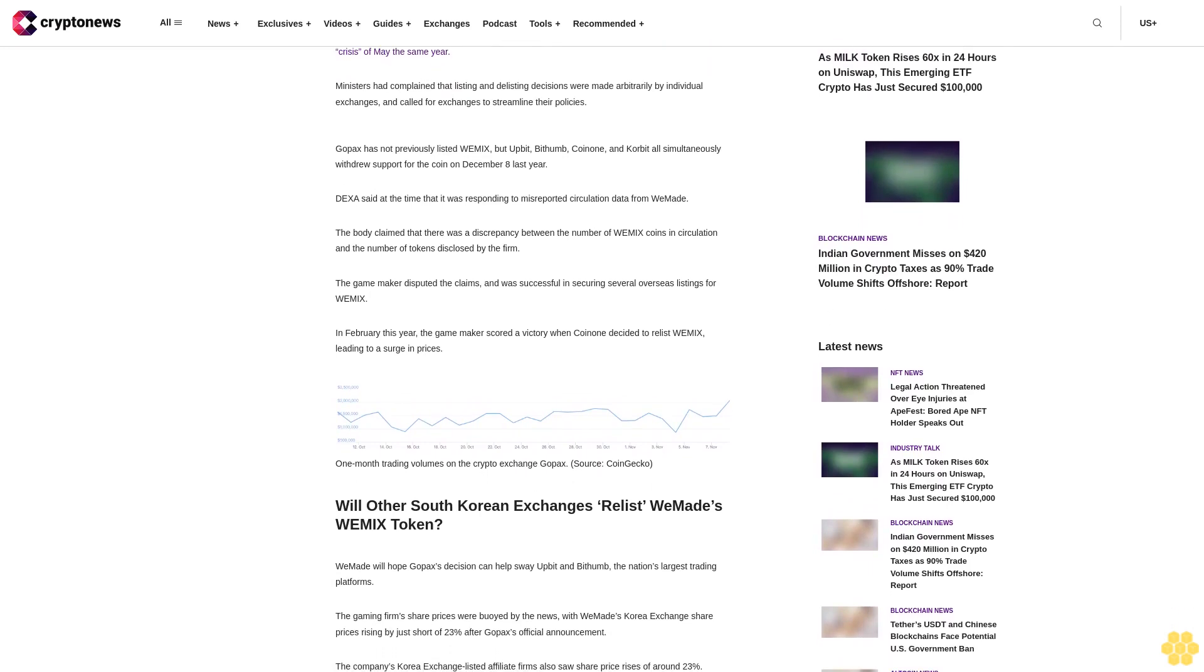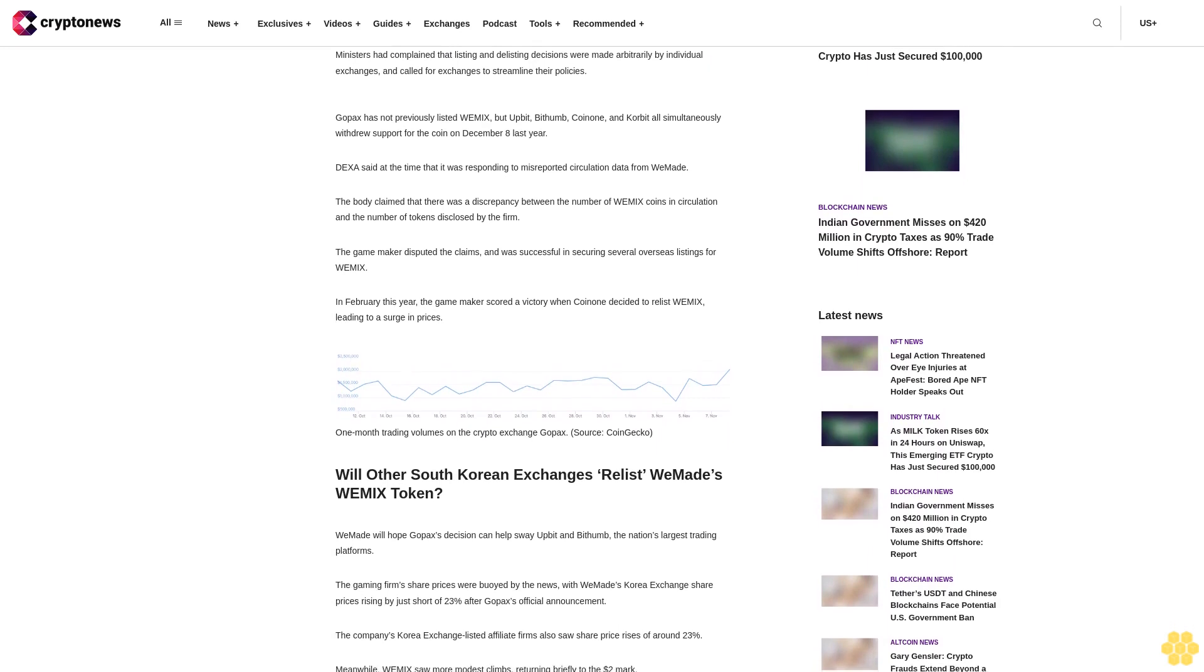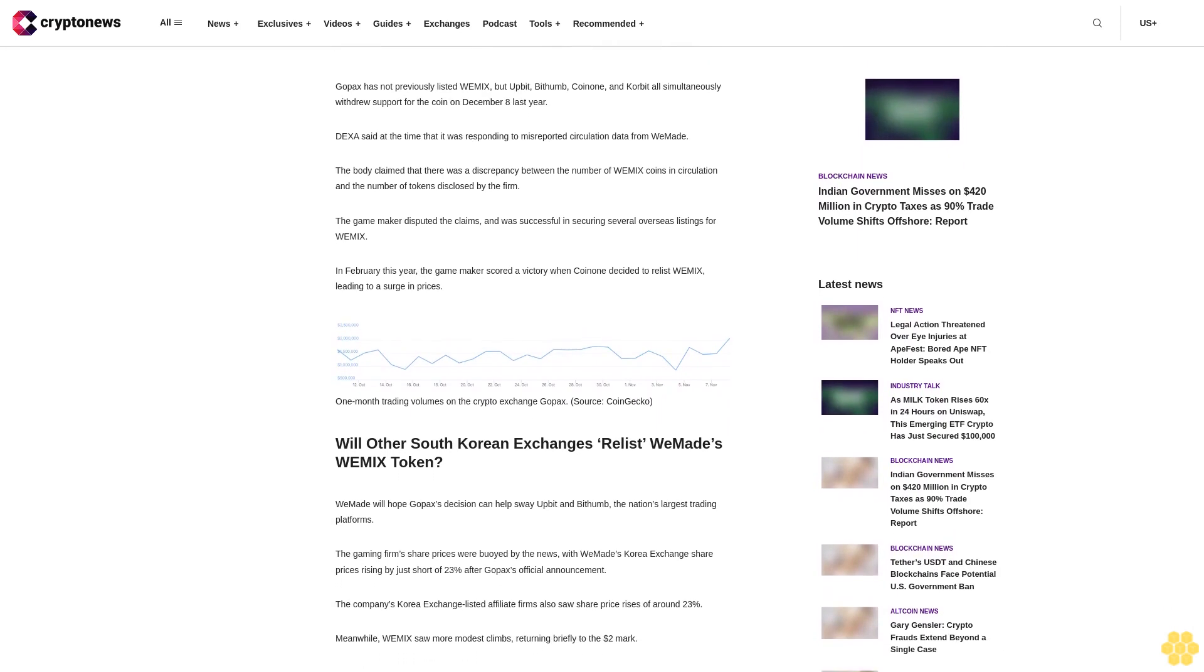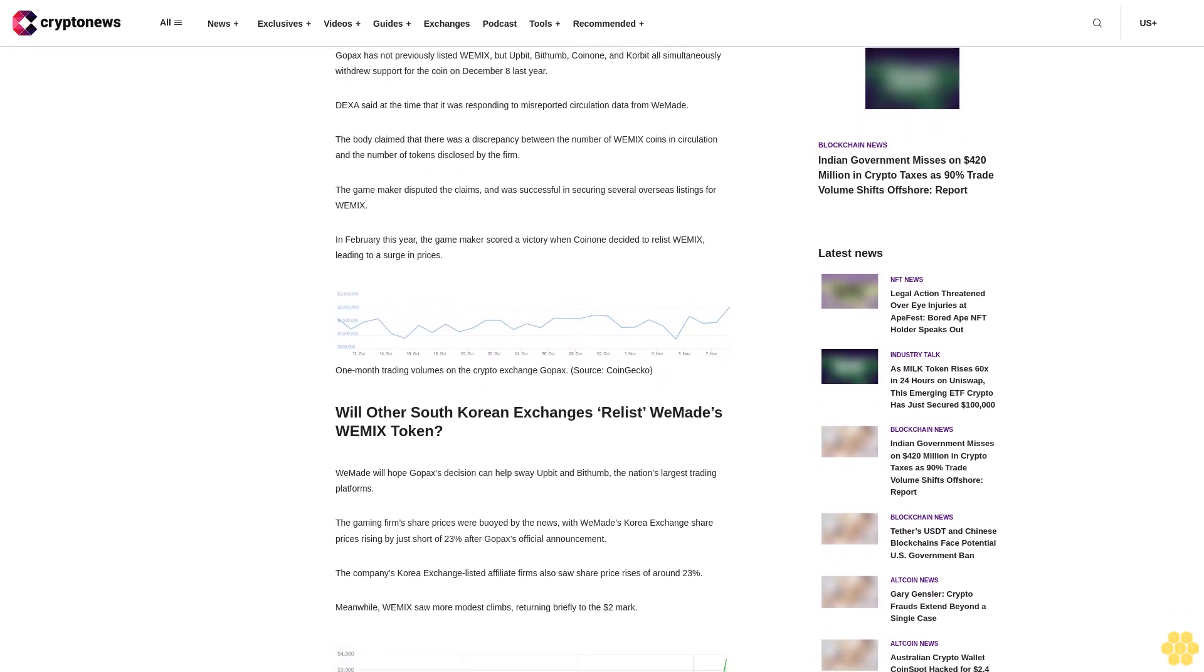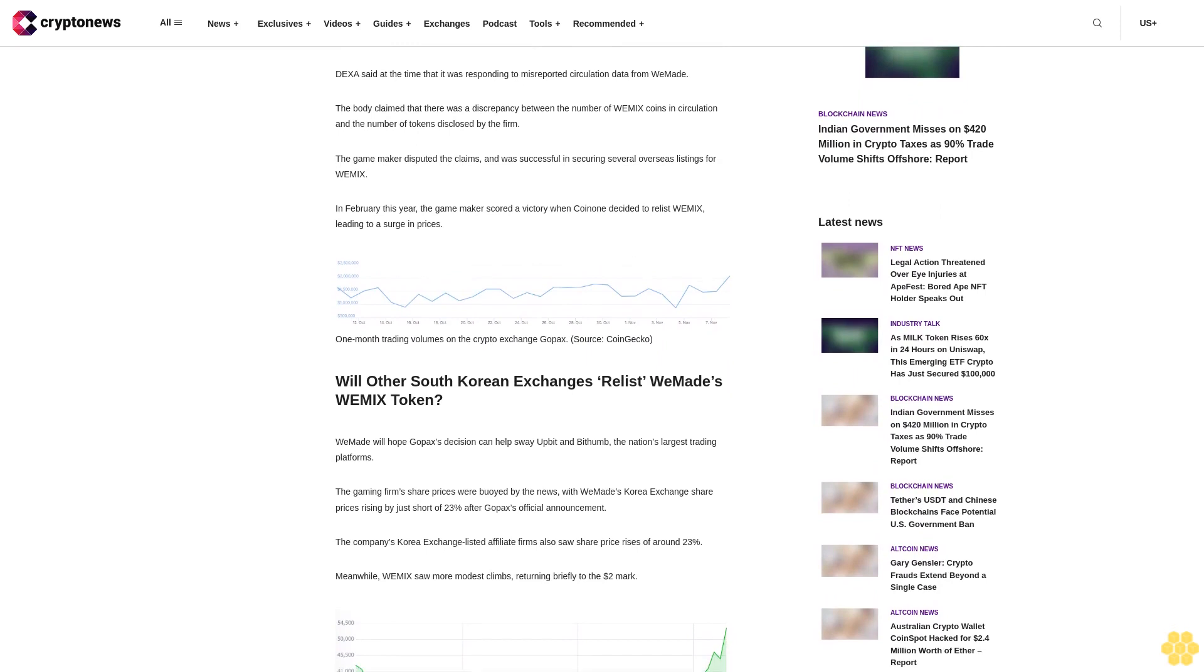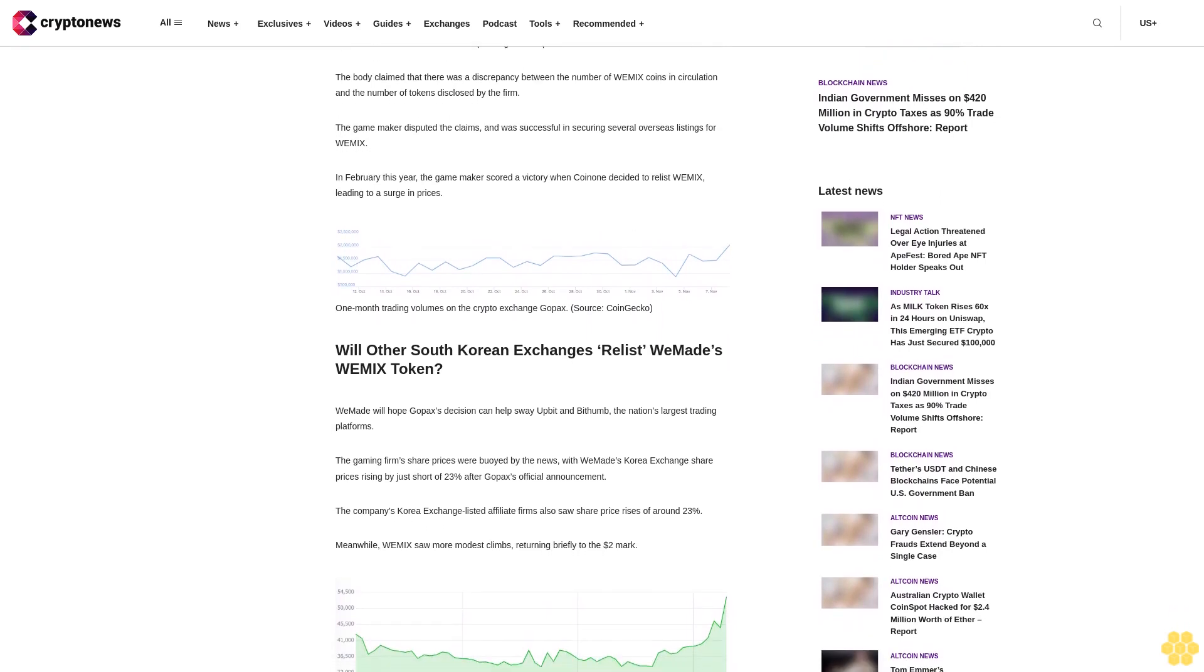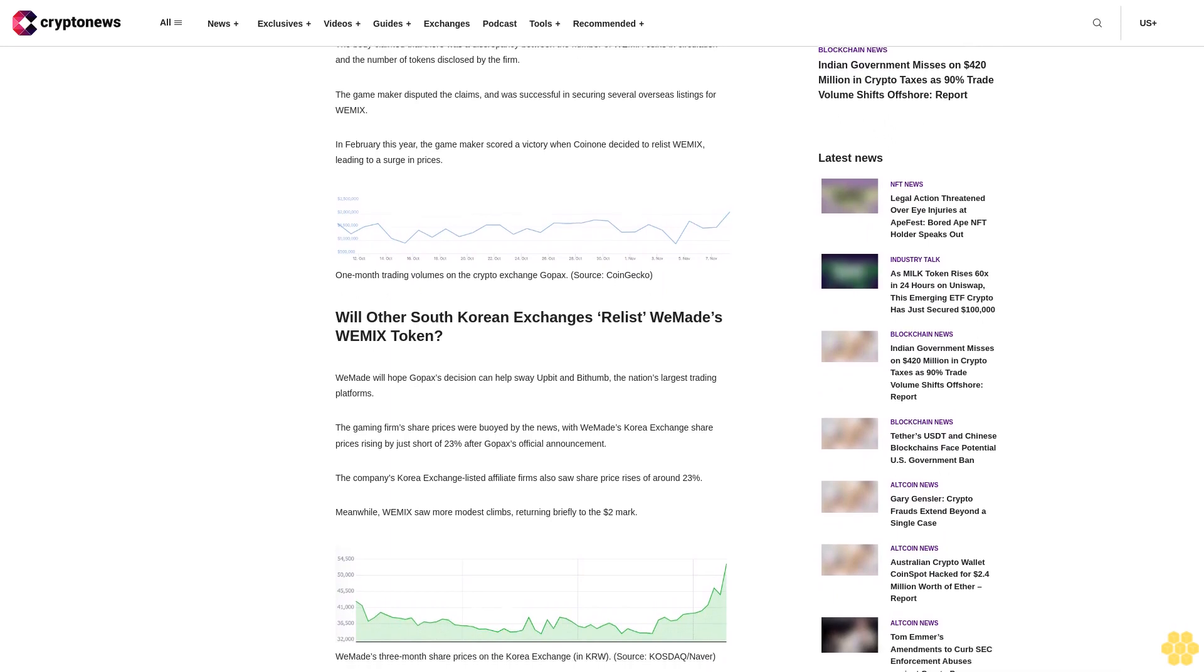The gaming firm's share prices were buoyed by the news, with WeMade's Korea Exchange share prices rising by just short of 23% after Gopax's official announcement. The company's Korea Exchange-listed affiliate firms also saw share price rises of around 23%. Meanwhile, Wemix saw more modest climbs, returning briefly to the $2 mark.